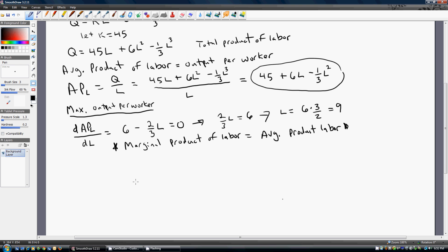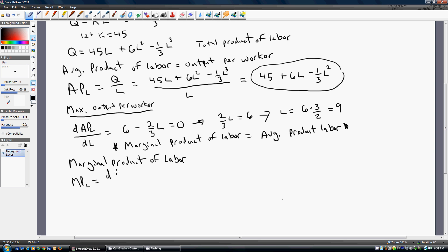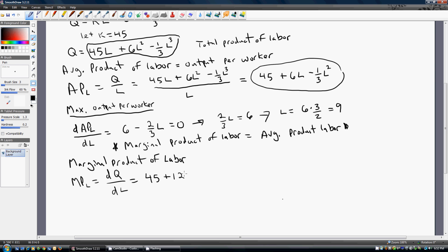Let's move on to the marginal product of labor. The marginal product of labor tells us how much output will change when we hire one more worker. This is a derivative concept — we take the derivative of the short-run production function, the total product function, with respect to labor. Taking that derivative, we get 45 plus 12L minus L squared. That is the marginal product of labor.